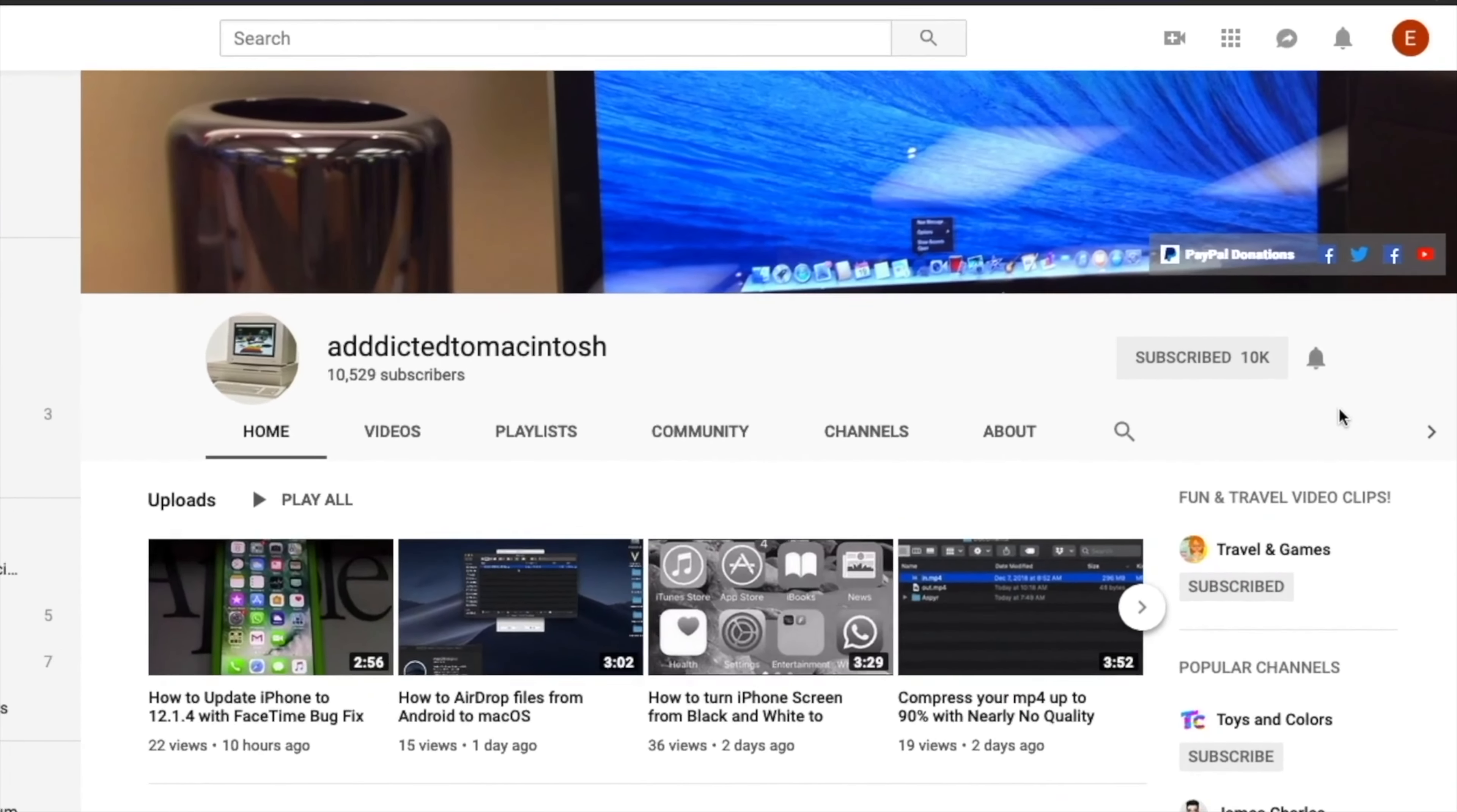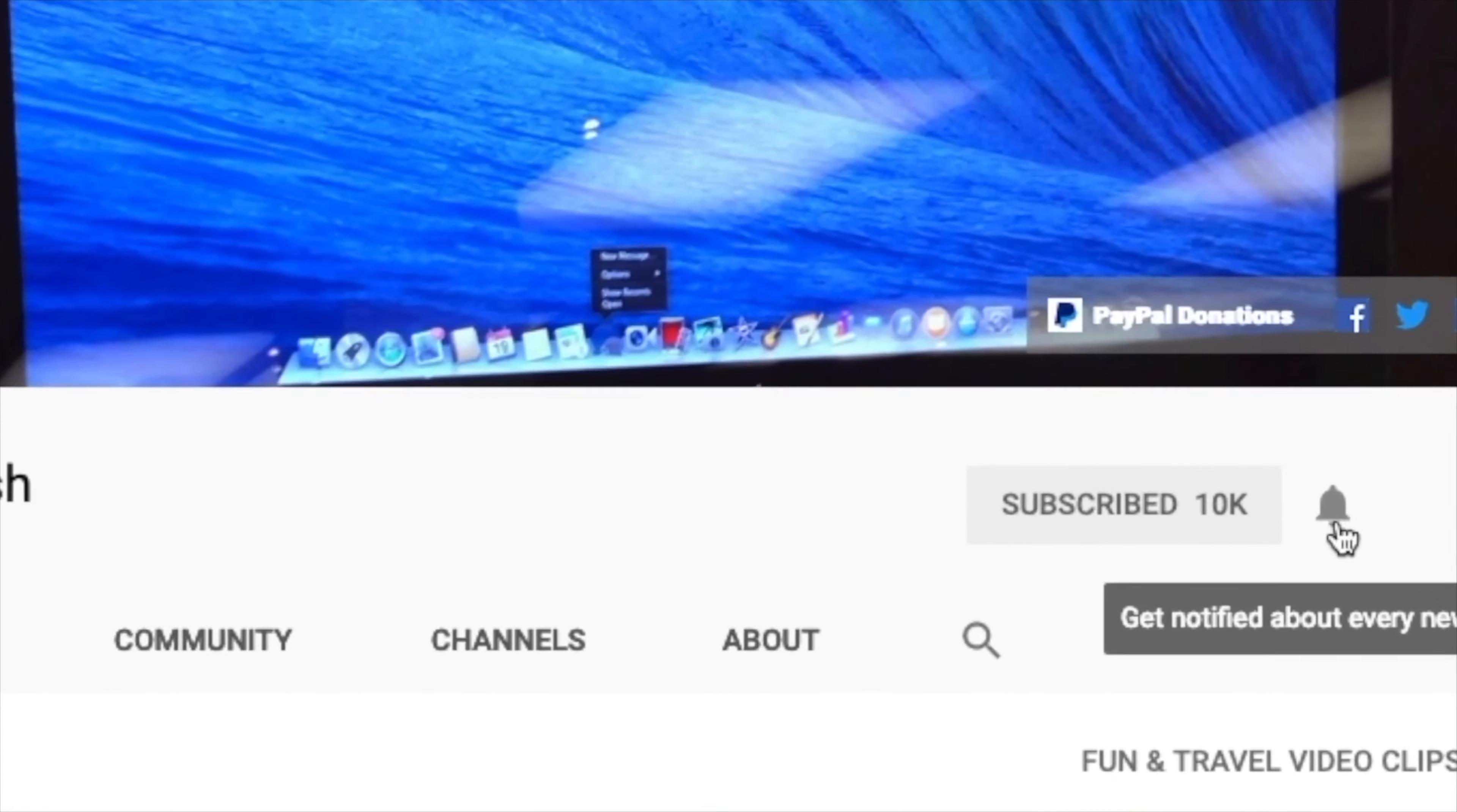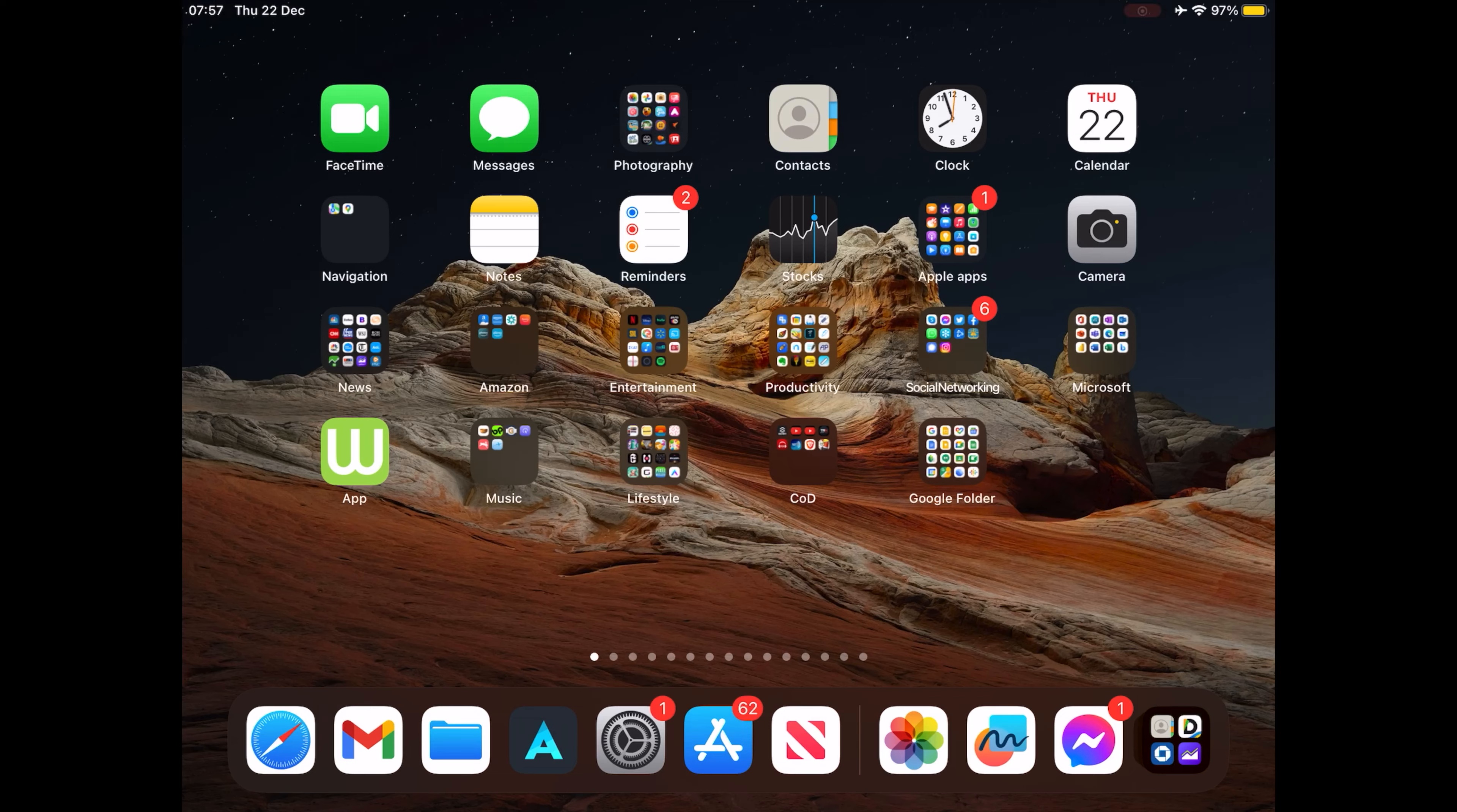If you like this video, don't forget to smash the like button and subscribe and stay informed. Addicted to Macintosh.